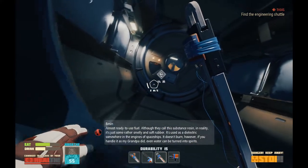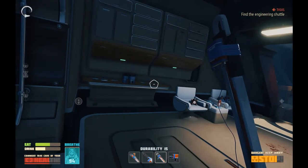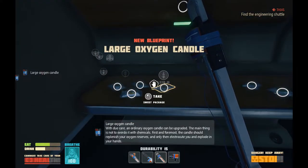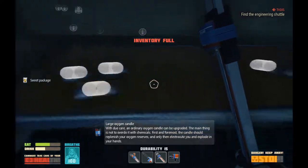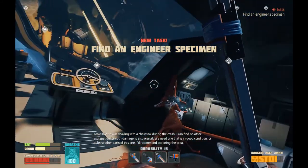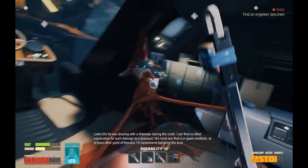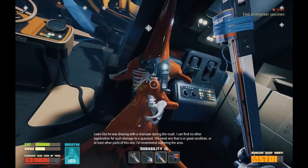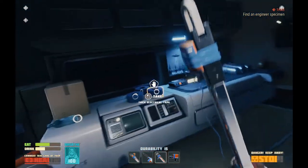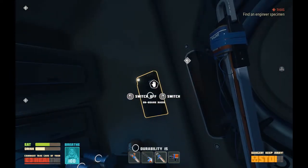Can I get in here? Looks like it. Air! I was so close to it. Large oxygen candle. We might just have a new home here. Looks like you can see you with a chainsaw during the crash — I can find no other explanation for such damage to a spacesuit. We need one that is in good condition, or at least other parts of this one. I'd recommend exploring the area. And he still froze, even though we have air in here. So it's not the void that's causing things to freeze. This is looking like a new base.